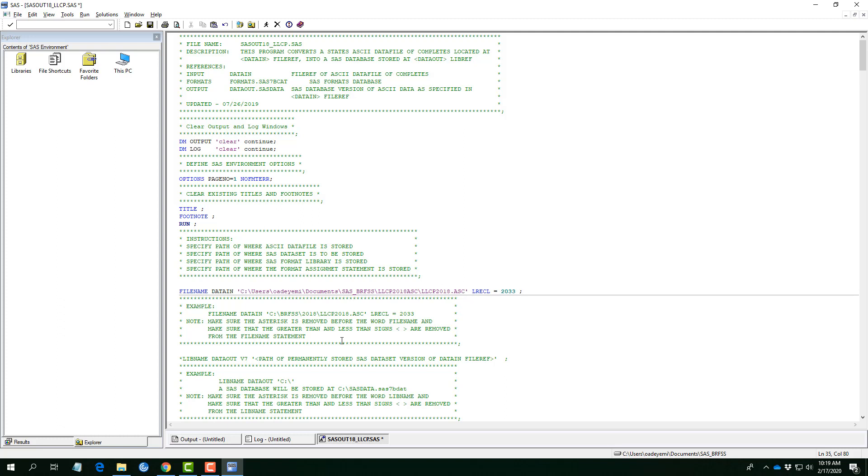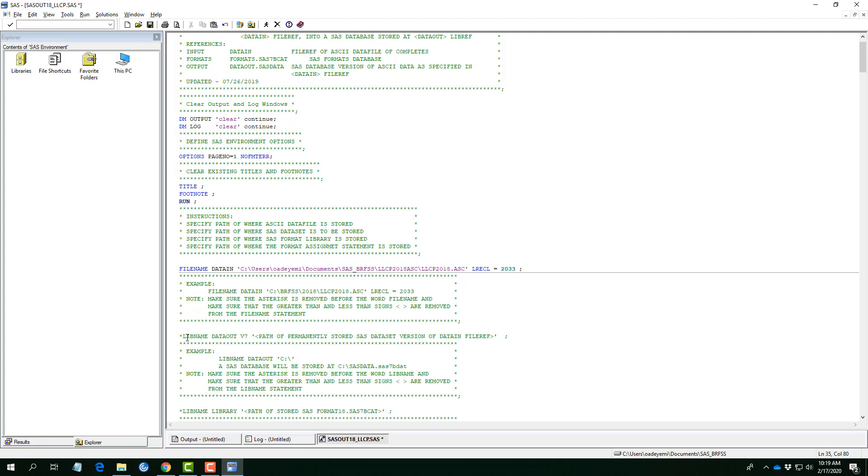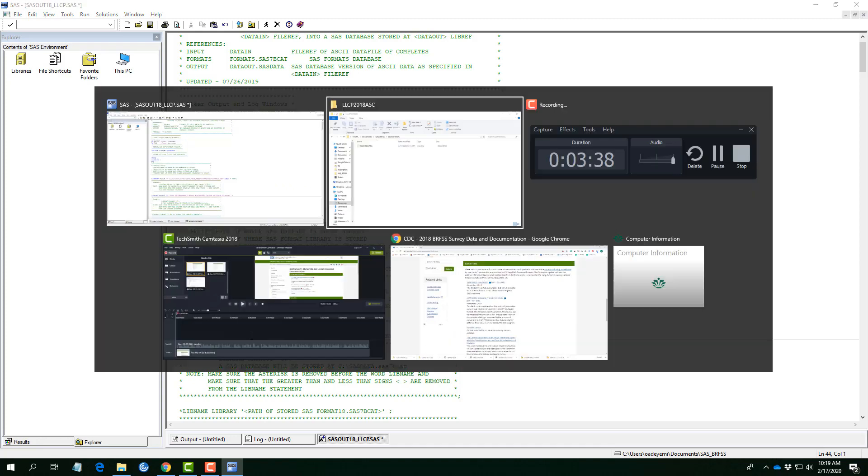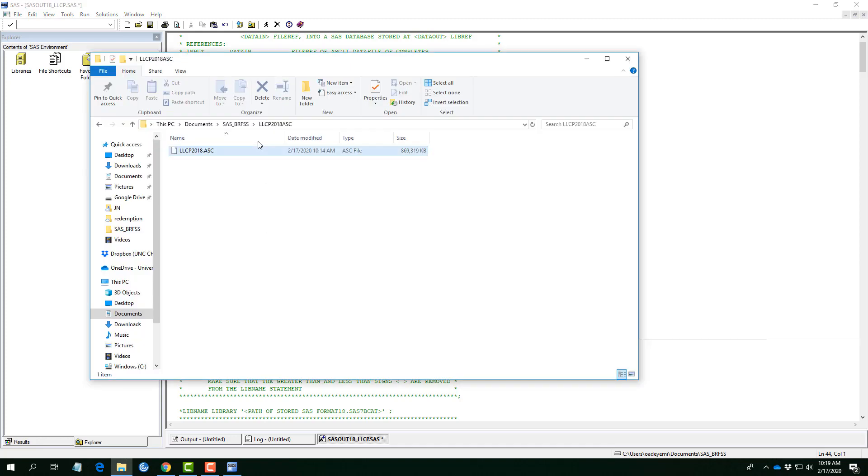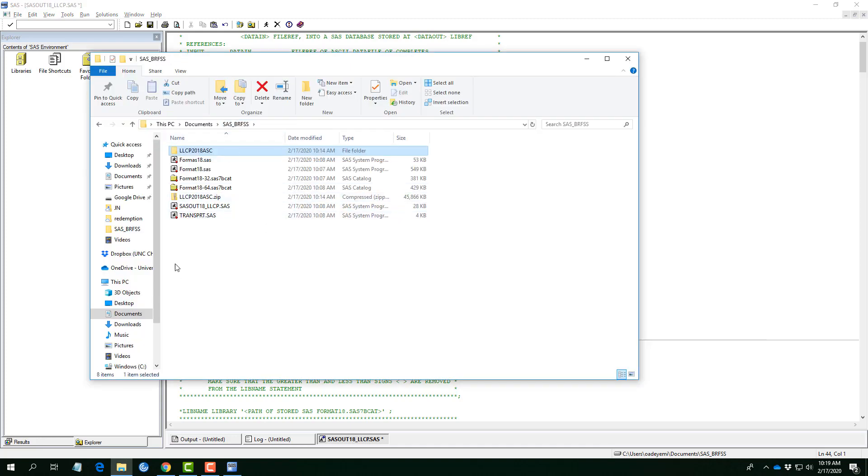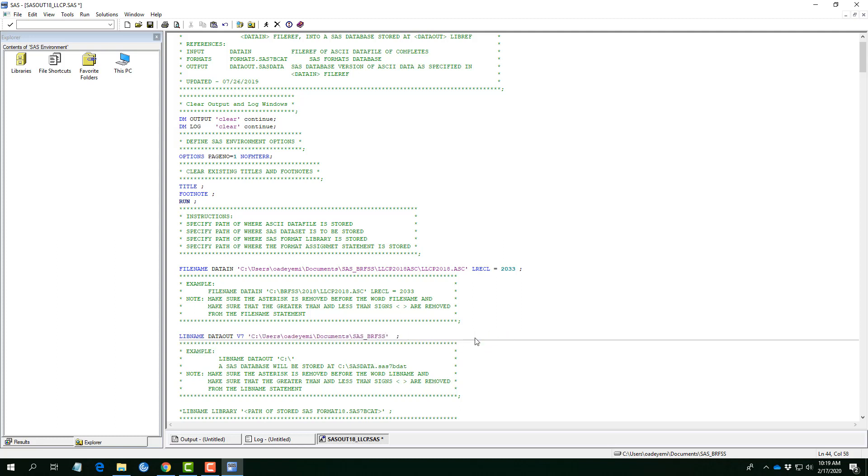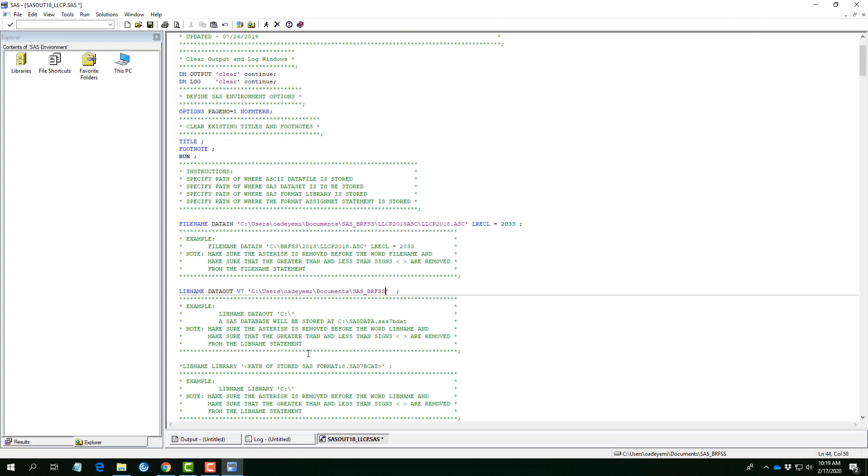The second part is going to the library name, the part where data set is to be stored. And here it is. This is the line. So, I will remove the asterisk here. And I would prefer to store it just where every other stuff is here. So, I will copy address as text here. And so, that is it. Users, SAS, BRFSS. Good.